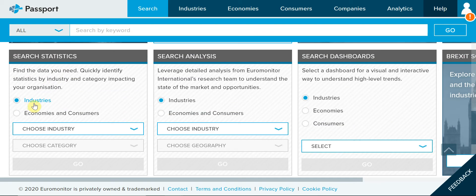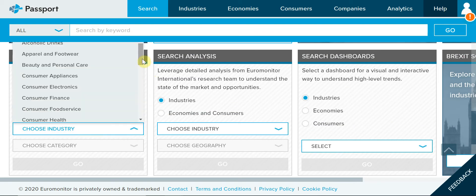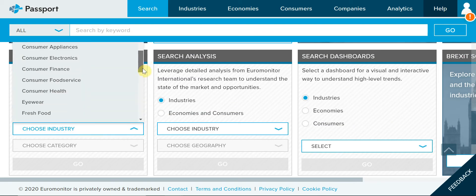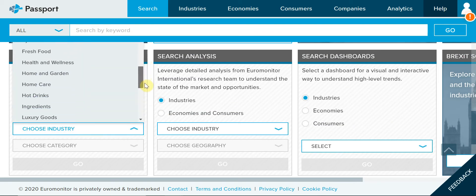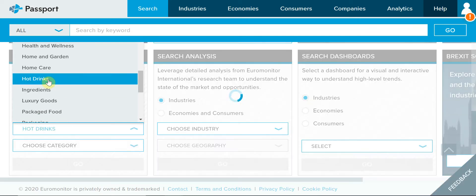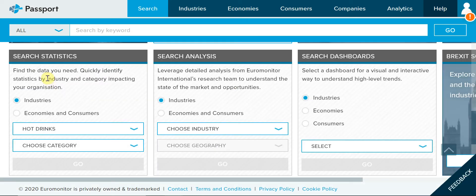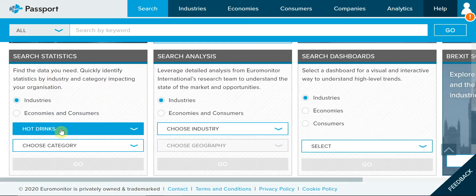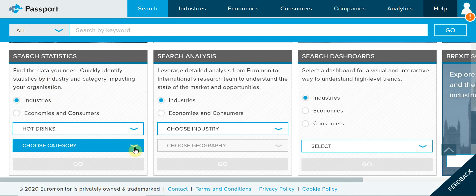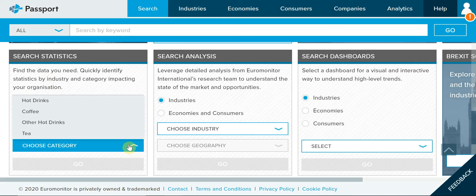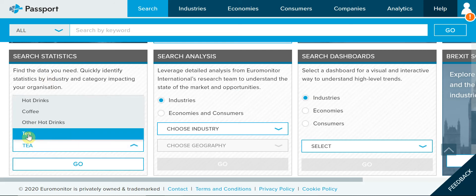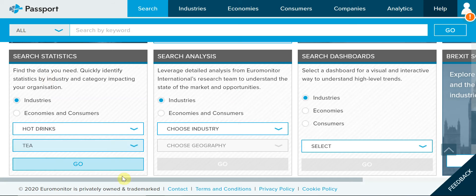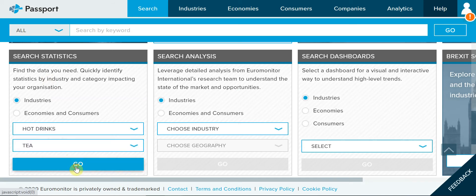I will choose Industry. What about Hot Drinks? Under this industry, I can choose a subcategory. Under Hot Drinks, what about Tea? Hot Drinks and Tea — go.